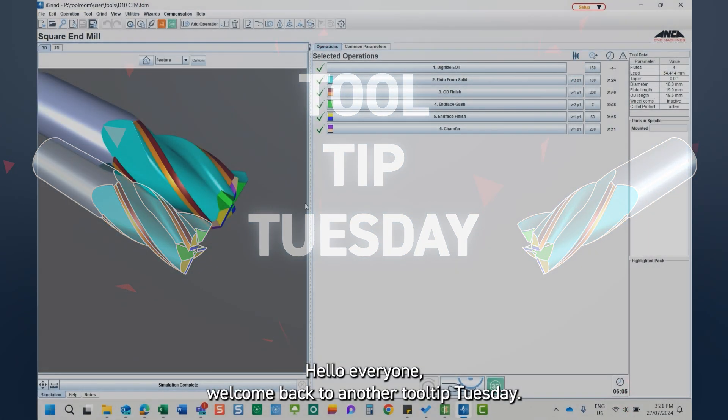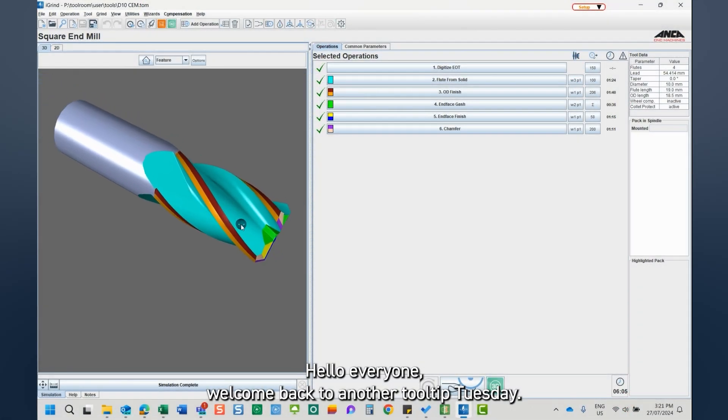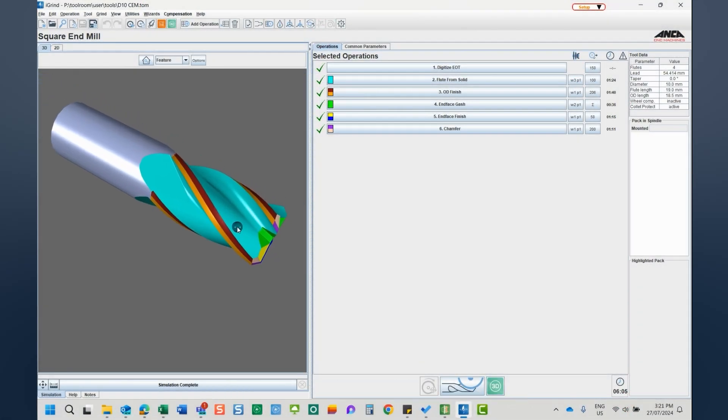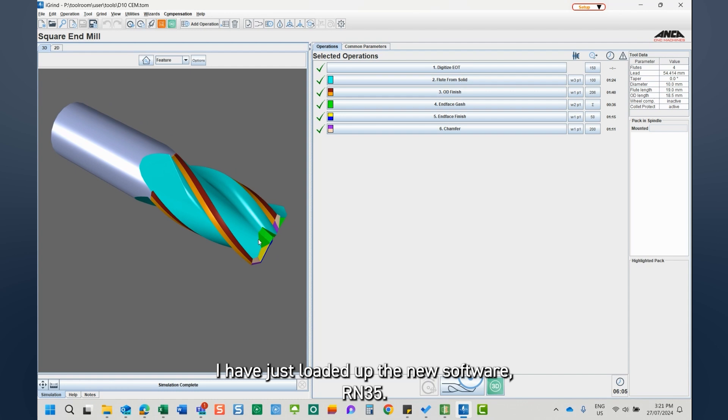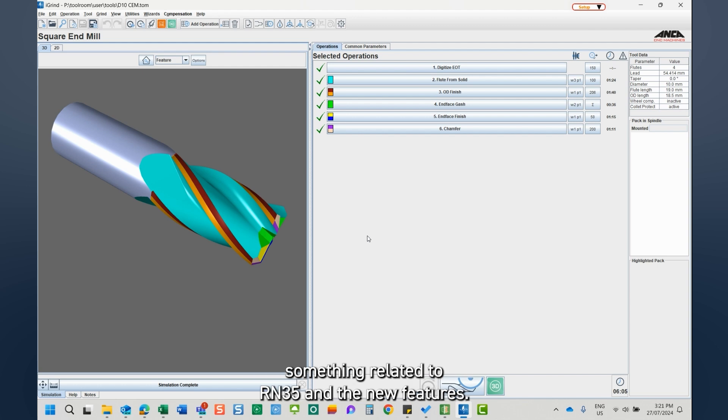Hello everyone, welcome back to another Tool Tip Tuesday. I have just loaded up the new software, the RM35, so you may have noticed that every Tuesday we will have something related to RM35 and the new features.